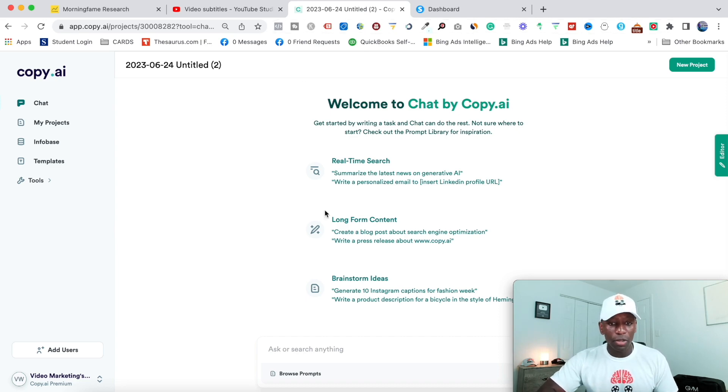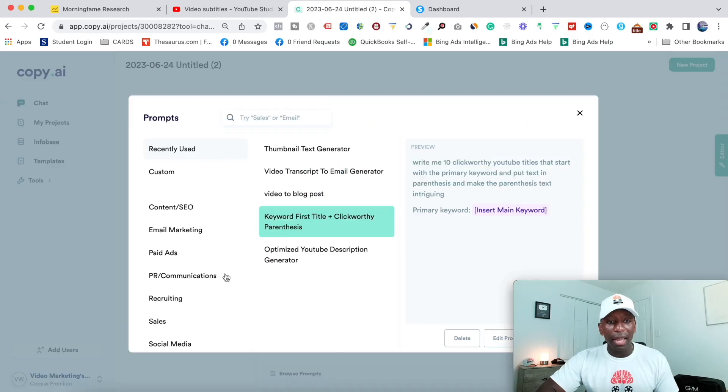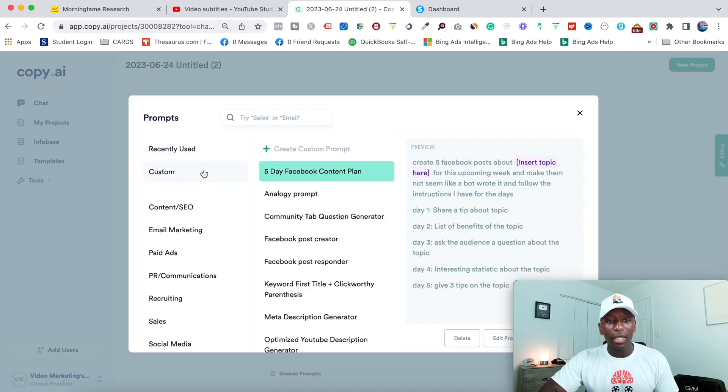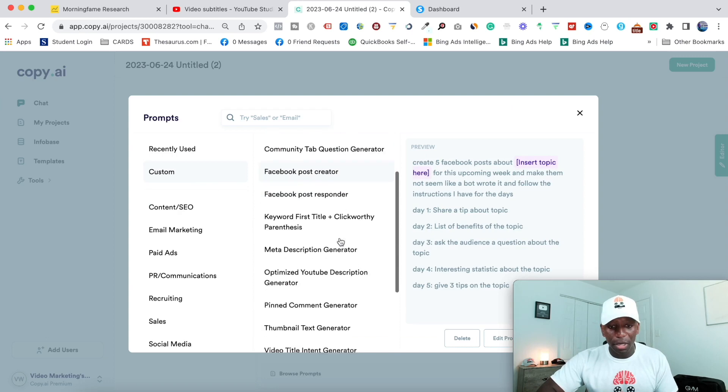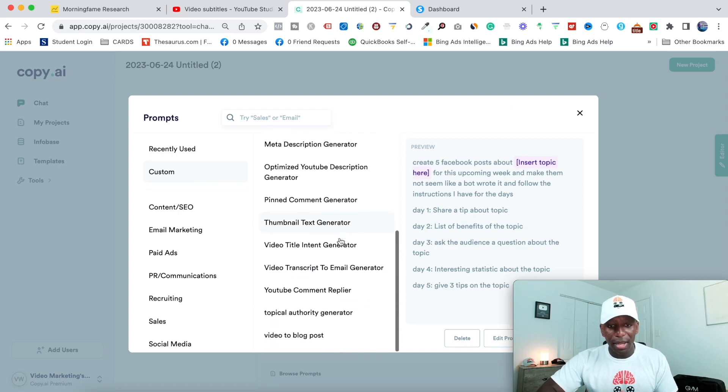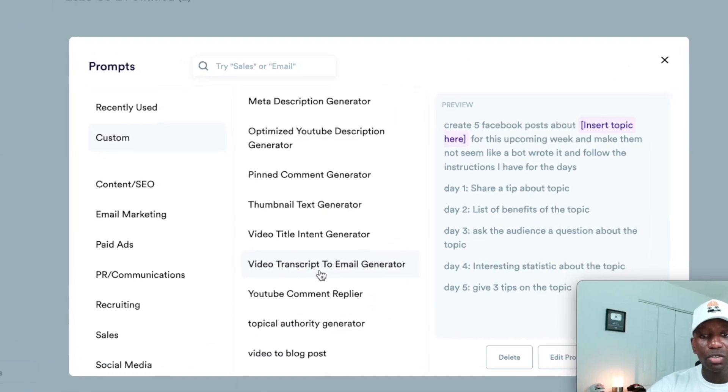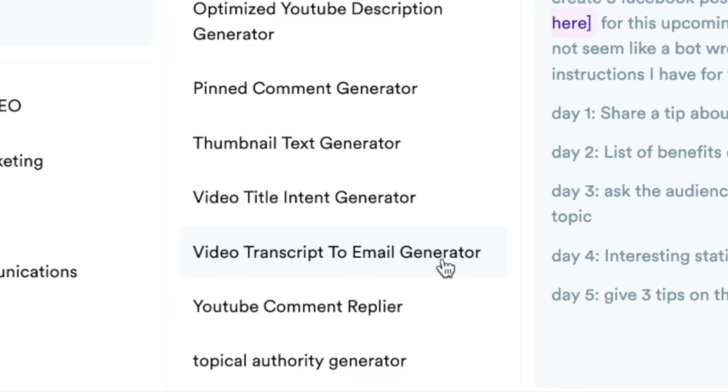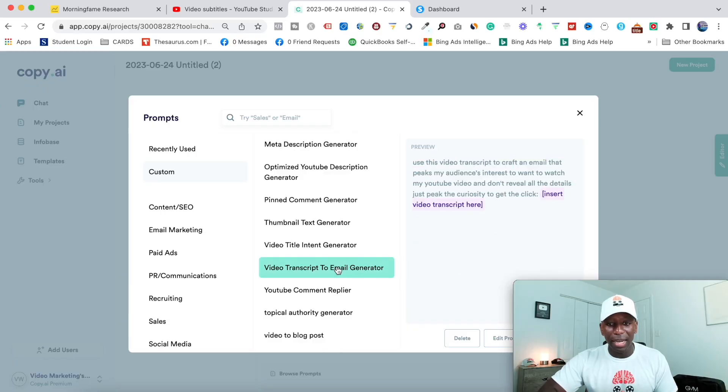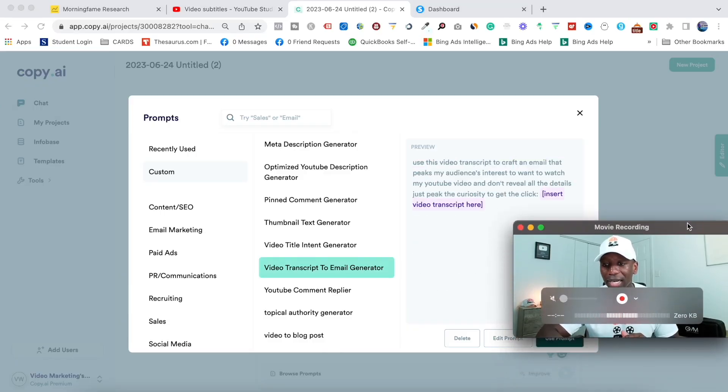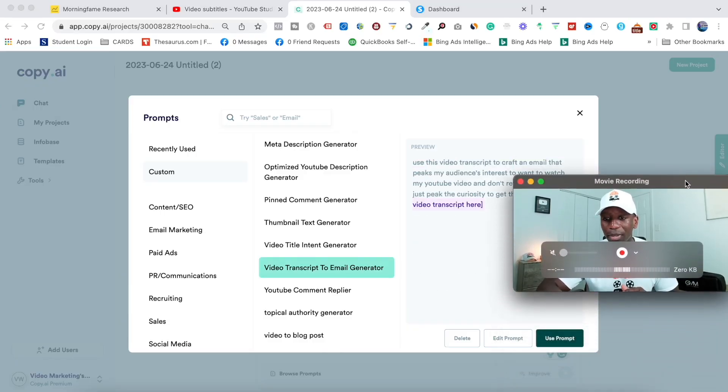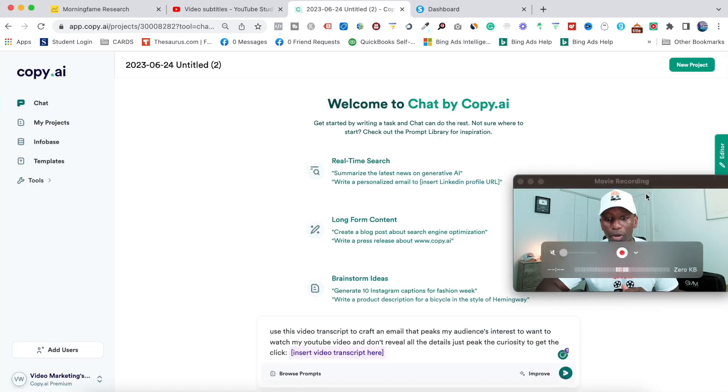So what I'm going to do is I'm going to go right here to where it says browse prompts. And then I'm going to go custom because remember what I said, this is something that I actually created. So then I'm going to go right down here to where it says video transcript to email generator. I'm going to click that and then I'm going to move me out of the way so I can actually click on the button. And then right here where it says use prompt, I'm going to go ahead and click use prompt.